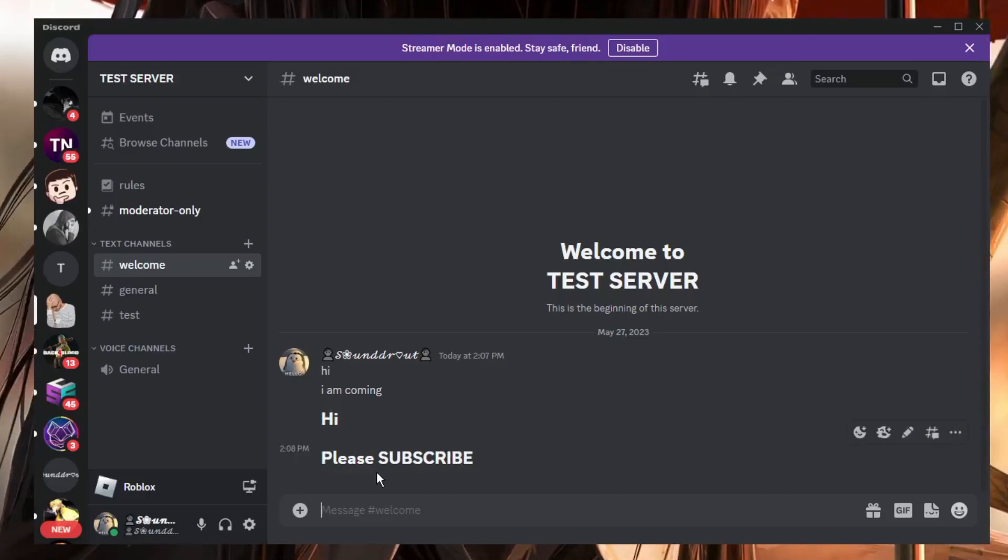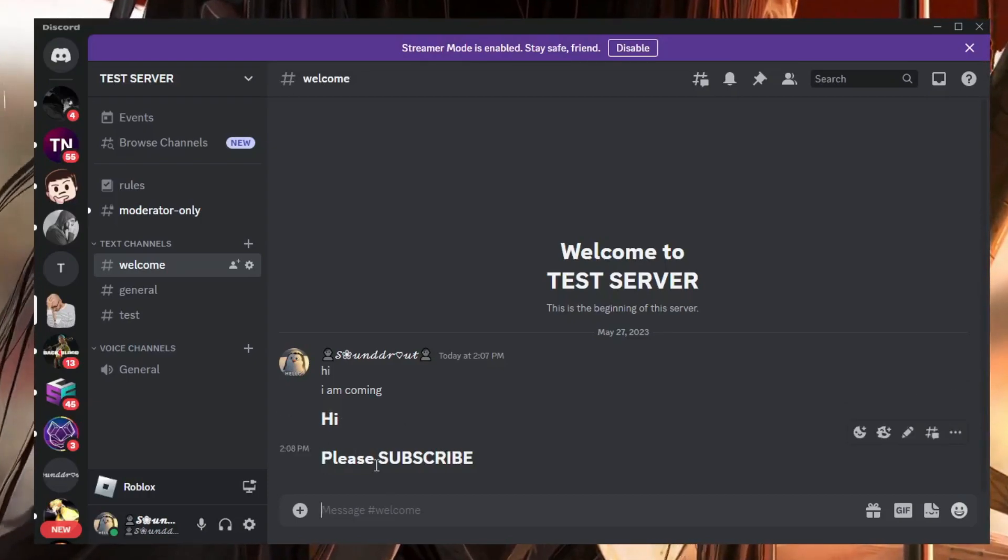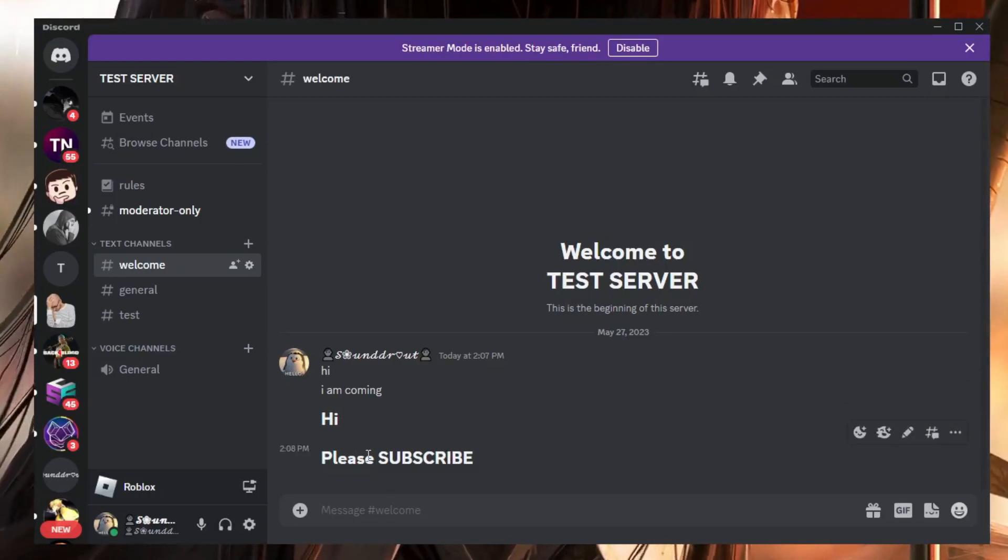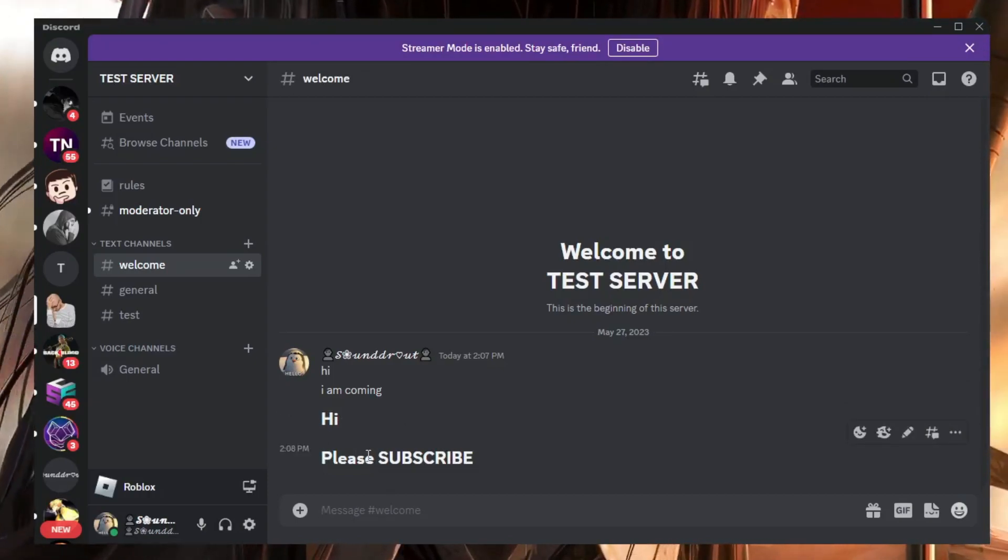So this is the first method. Now if you want to be more creative and you need more attractive text and font for your Discord chat, then what you can do is you have to come to this website Big Text.